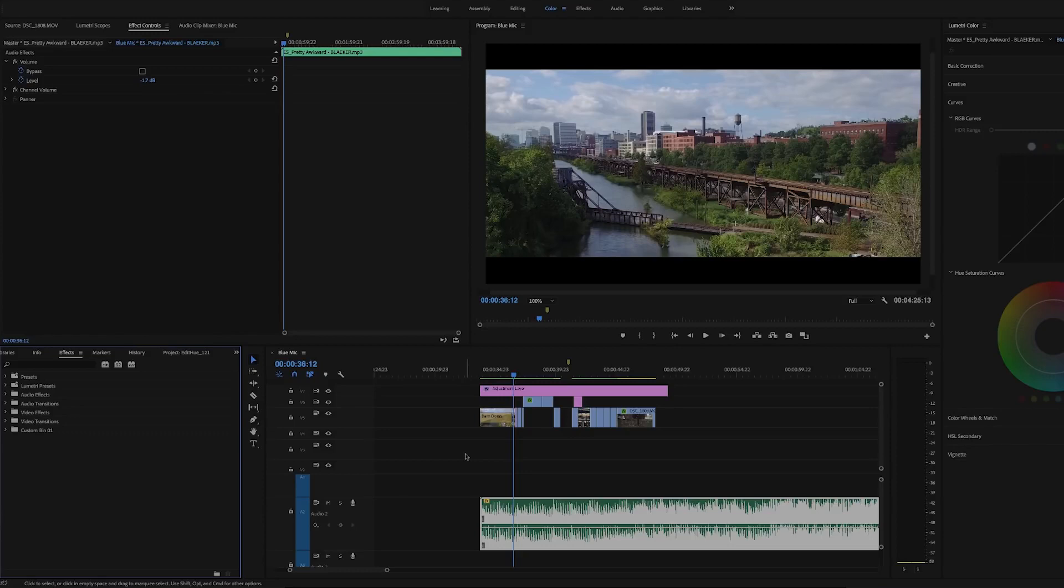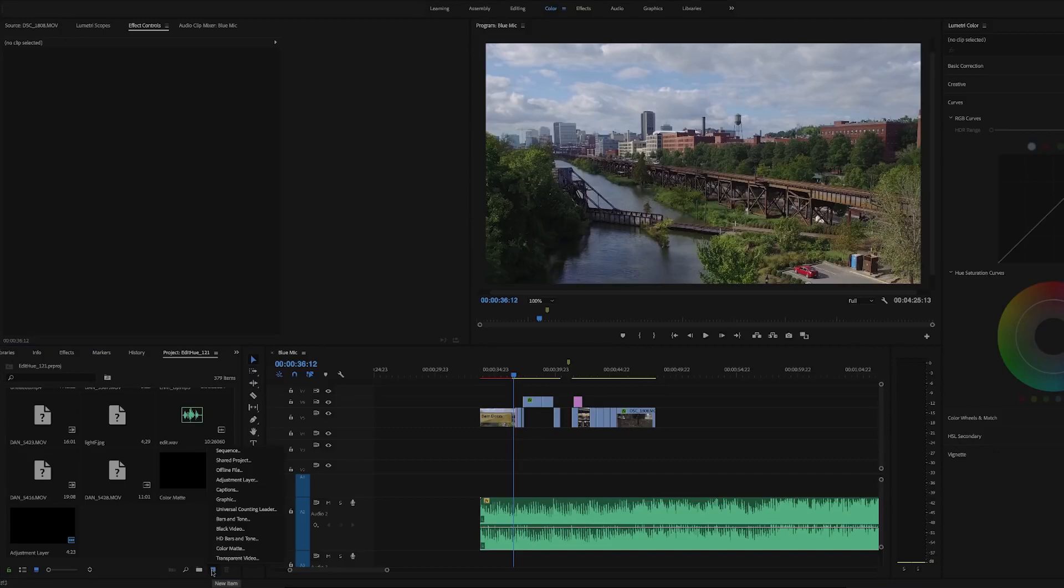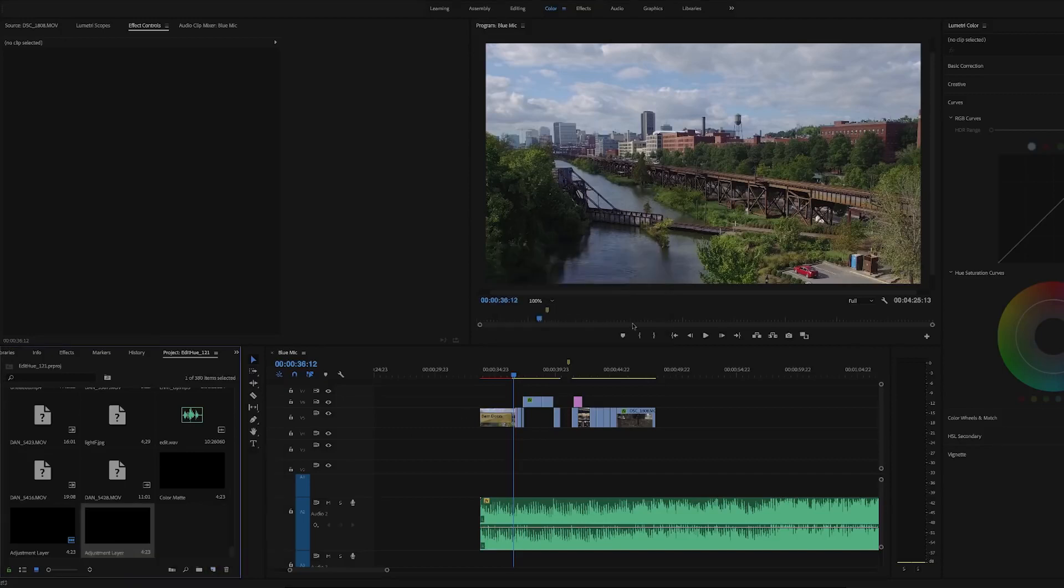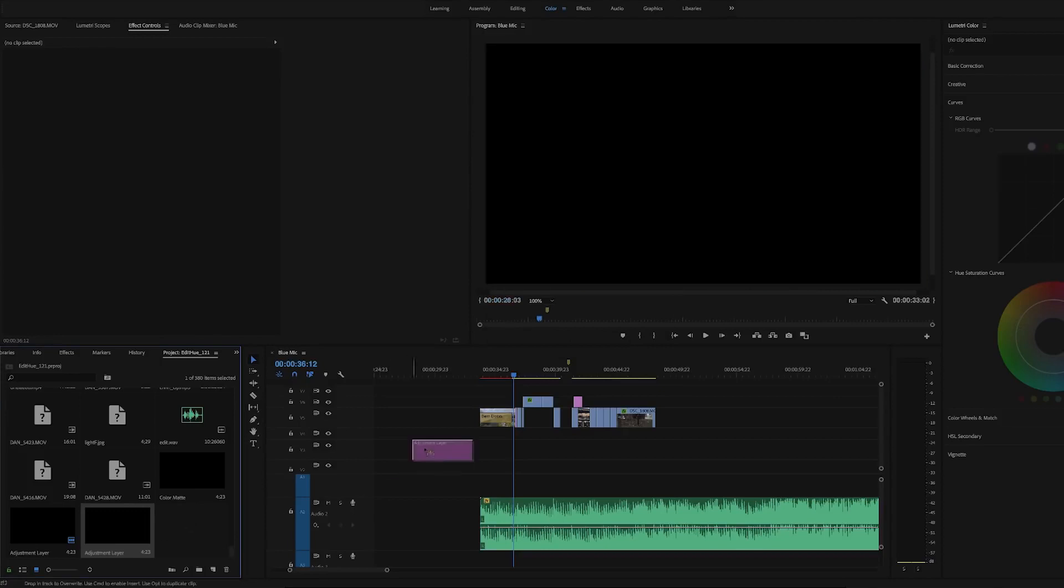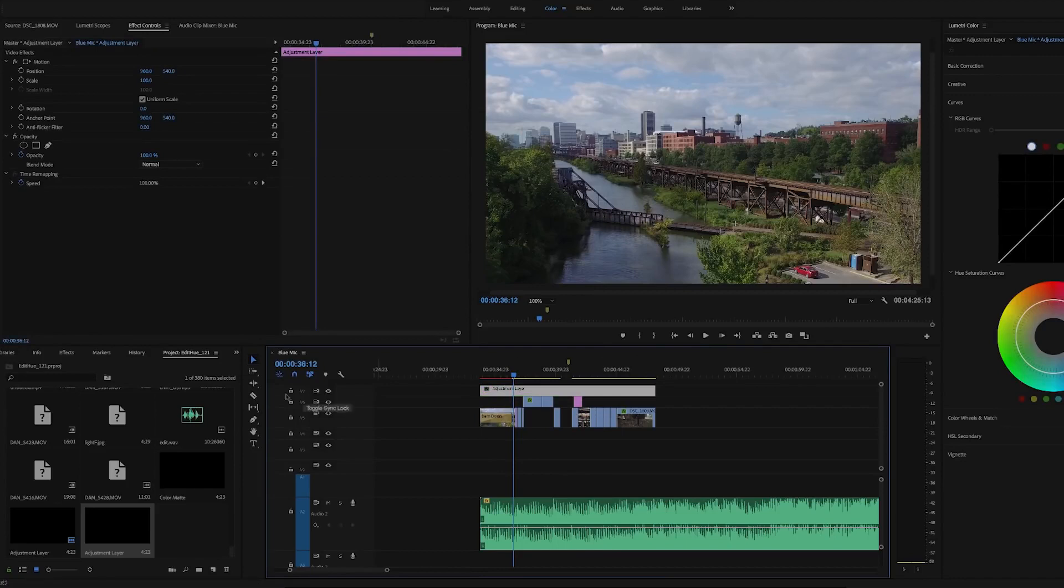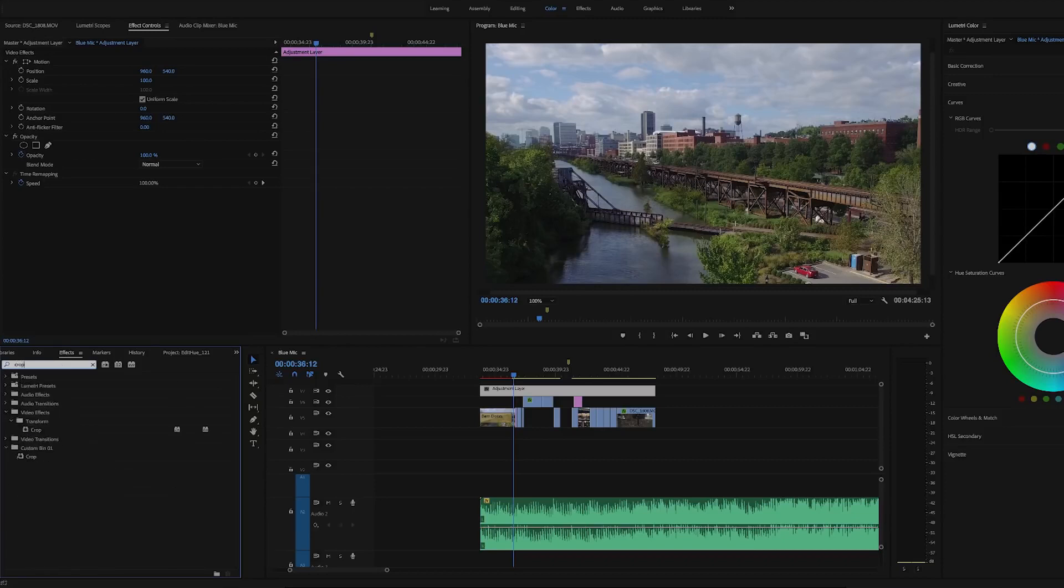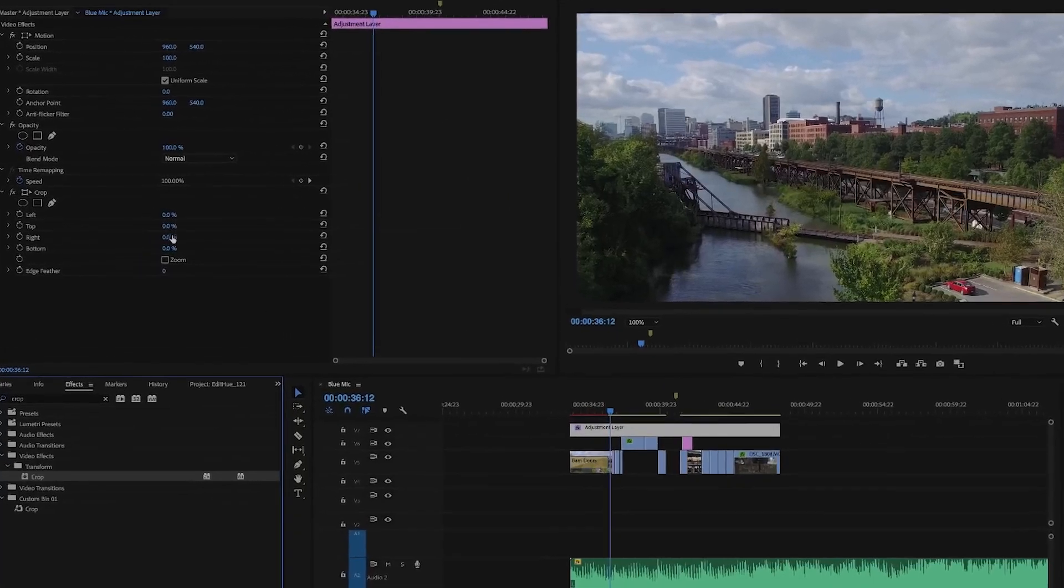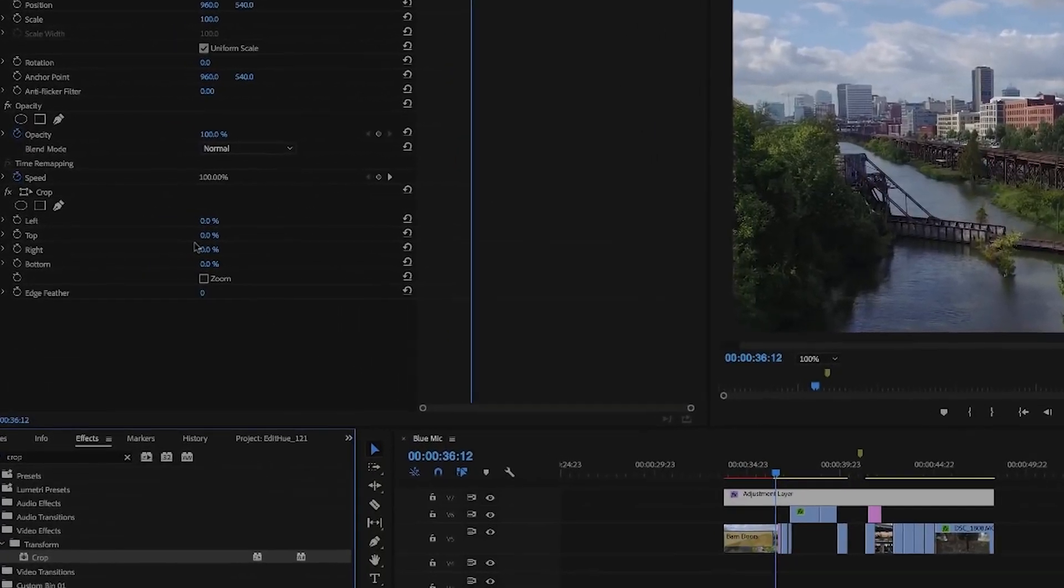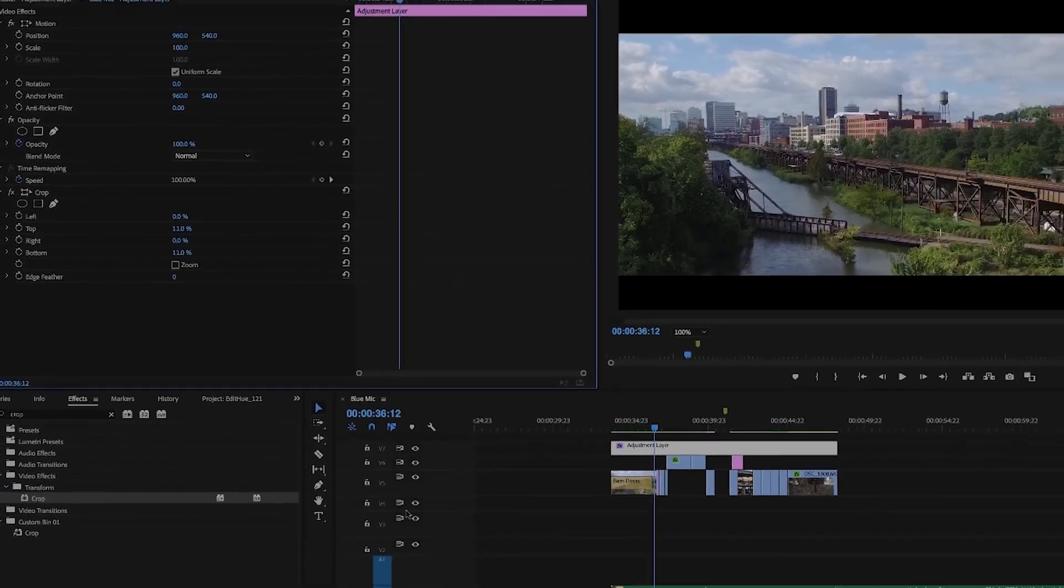First we'll take a look at the letterbox effect. To do this, you want to add an adjustment layer by clicking New Item, Adjustment Layer, and OK. Then drag the adjustment layer above your video clips. From here, select Effects, type 'crop' in the search box, then drag the crop onto your adjustment layer. Next, set your top and bottom percents. You can set this to whatever looks best to you, but I'm using 11%. That's it.